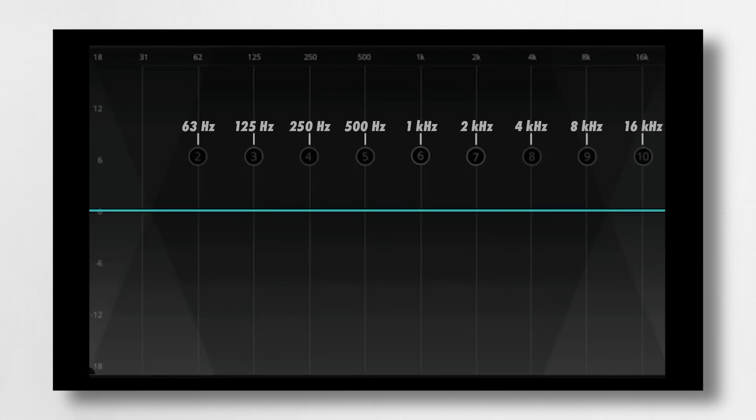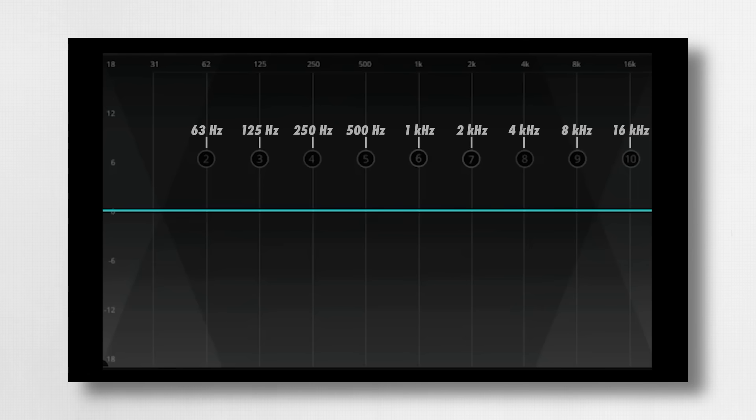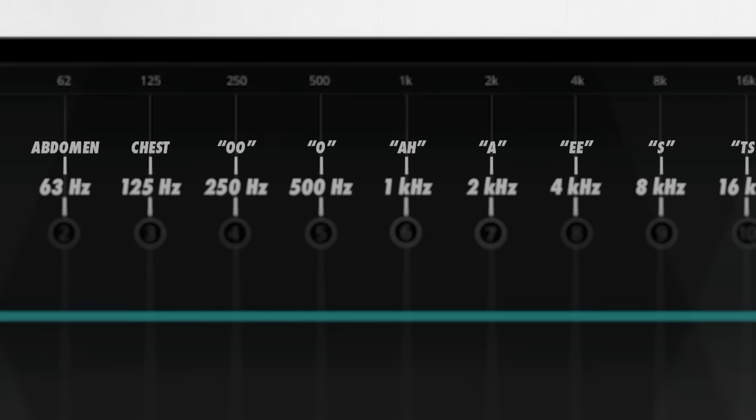Listen to this audio clip before and after I turn on an EQ boost centered at 4 kilohertz. Did you hear the 'E' sound when I engage the EQ boost at 4k? Well, what if I told you there are cues like this throughout the frequency spectrum that you can use to more easily identify frequency imbalances by ear?